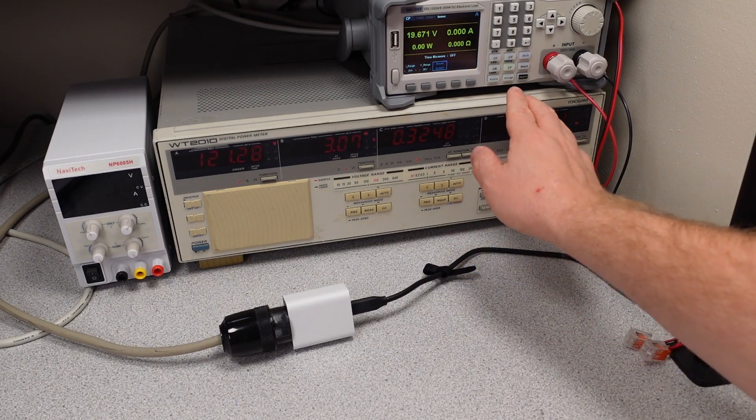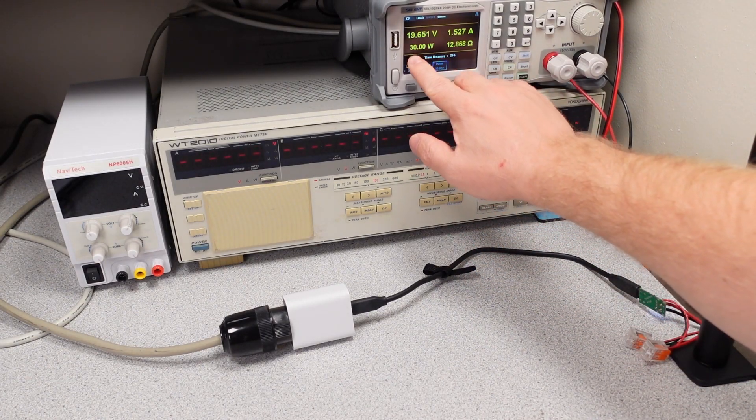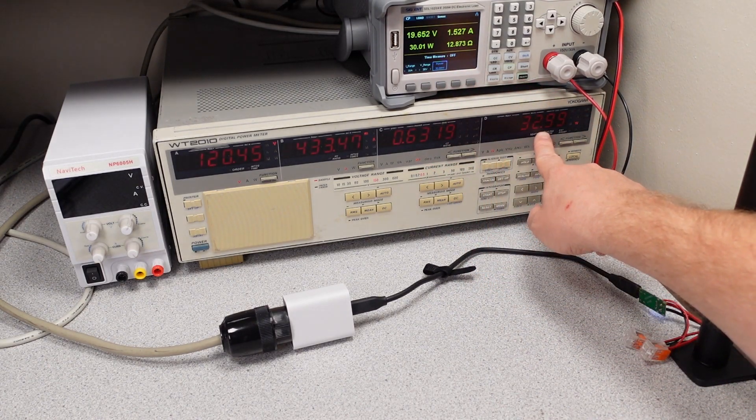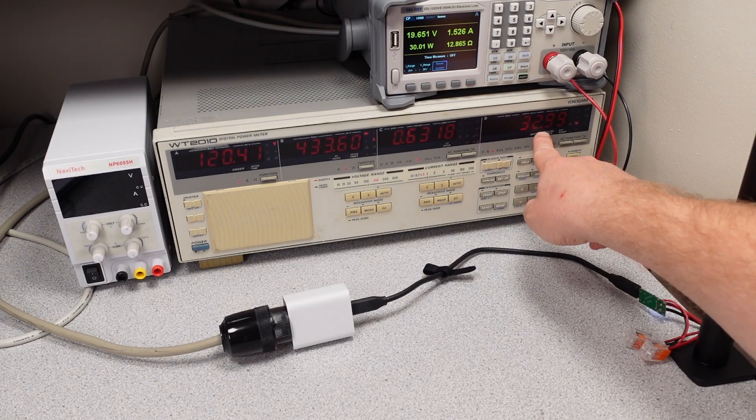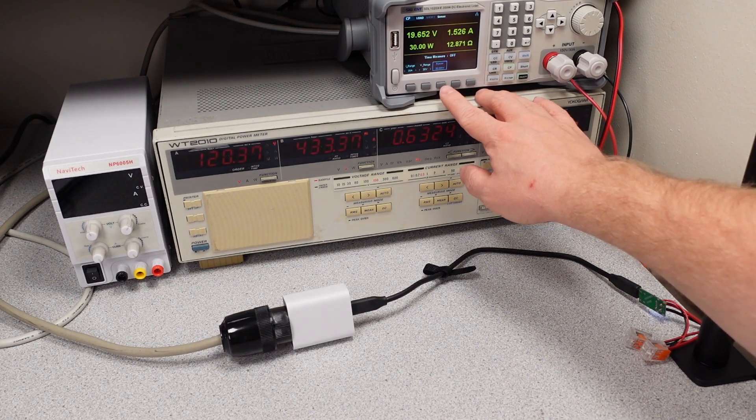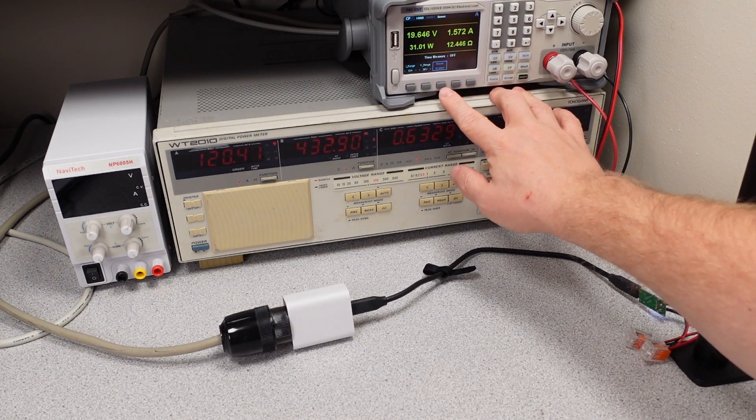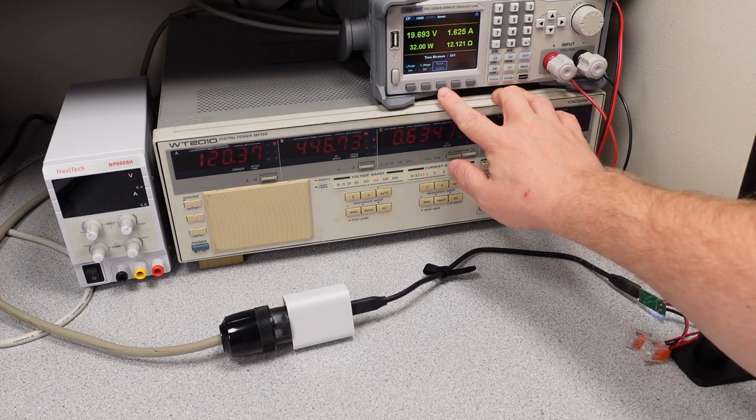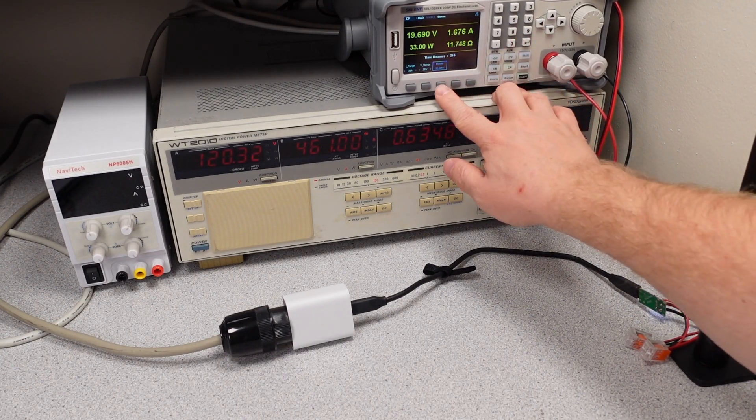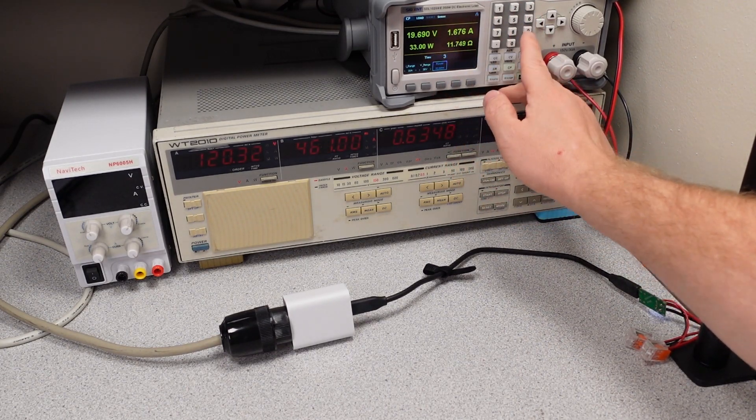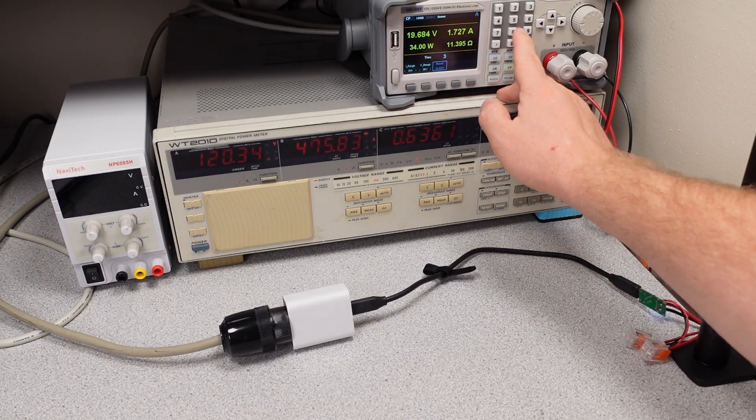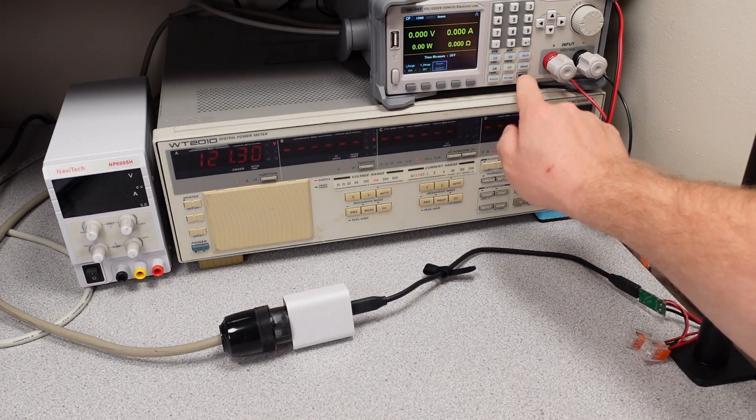So we're at our 30 watts, so it's doing the full power. Pretty good amount of power in, so it's very efficient. Let's take it up: 31, 32 watts, 33 watts, 34 watts, 35 watts. And that's it. It's off.